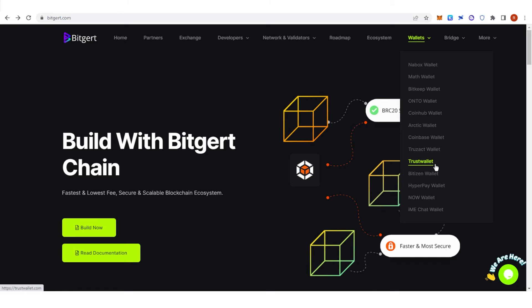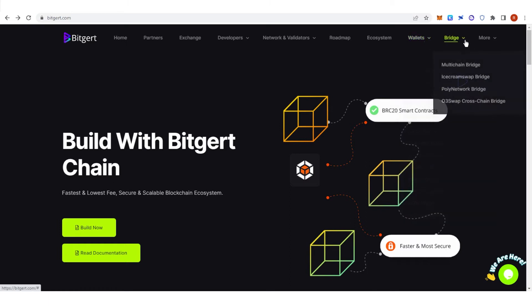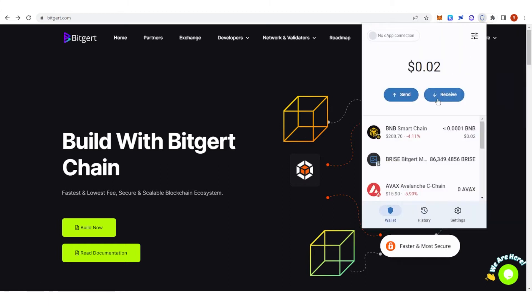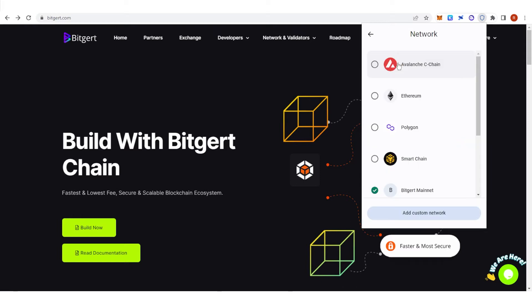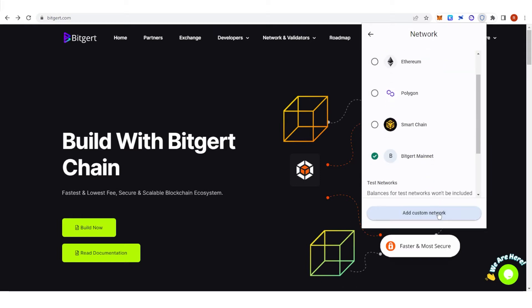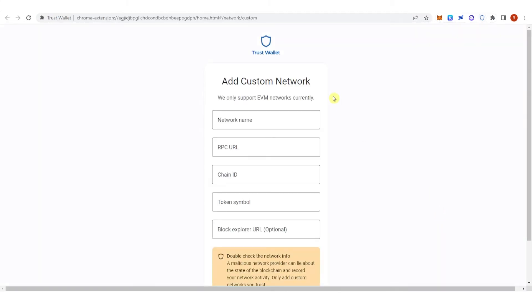Now go to your Trust Wallet here and go to settings, click network, and click add custom network. Now you will need to fill up all this information.